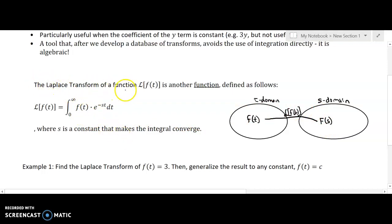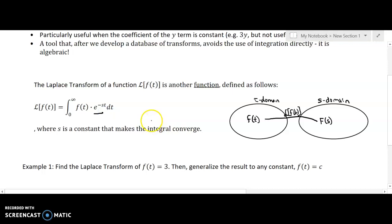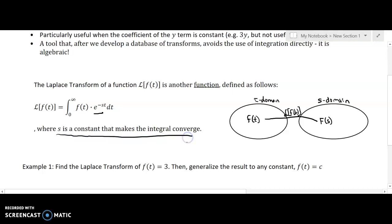The Laplace transform is formally defined as follows: the Laplace of the function f of t is the improper integral from zero to infinity of that function multiplied by the exponentially decaying factor e to the negative s times t. So s is a constant — that is its first instance — and s is a constant that makes the integral converge.